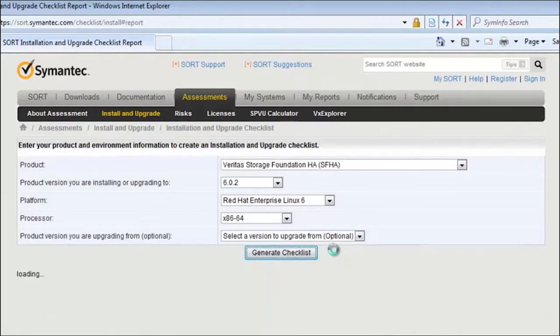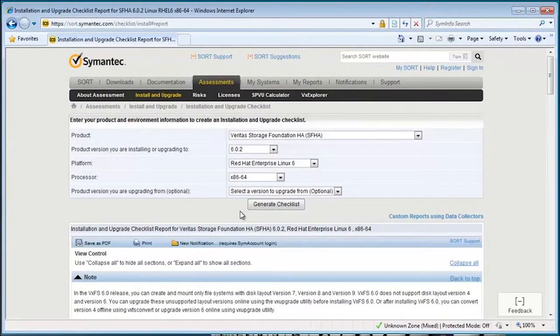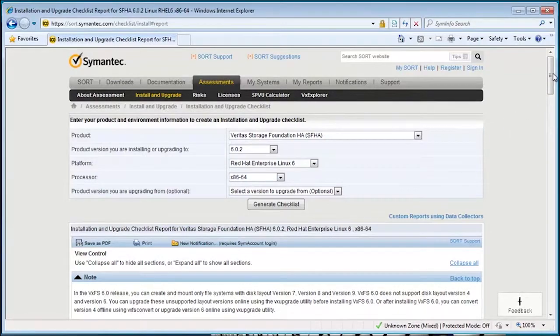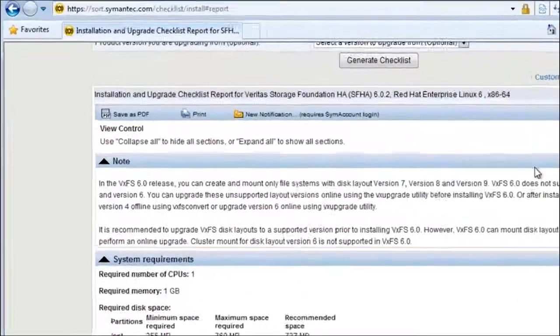So when you're ready, click the button to generate a checklist. Notice that once the checklist is generated, you can download it in PDF form.